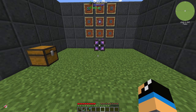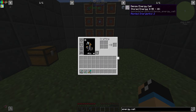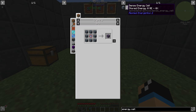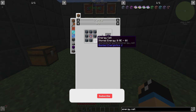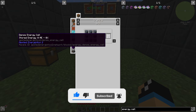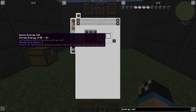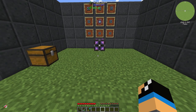Hello guys and welcome back to a new Applied Energistics 2 tutorial. In this episode we want to take a look at the dense energy cell. The dense energy cell is the upgrade from the normal energy cell, and you make it out of 8 energy cells and one calculation processor.